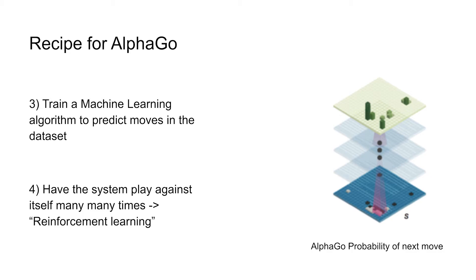To end up with something that's this hybrid of human knowledge and computer knowledge. And in fact, this procedure was enough to beat Lee Sedol in this four to one match that was played in 2016.